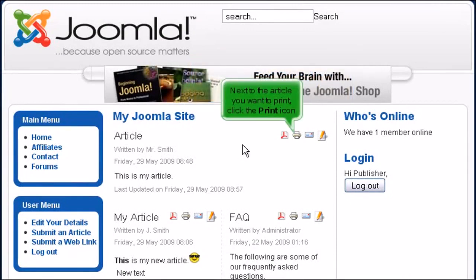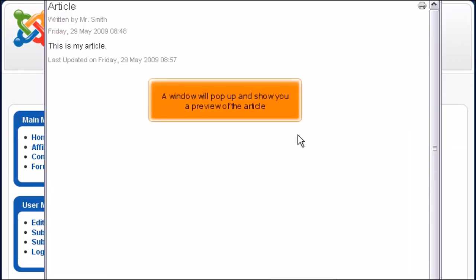Next to the article you want to print, click the print icon. A window will pop up and show you a preview of the article.